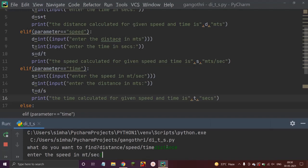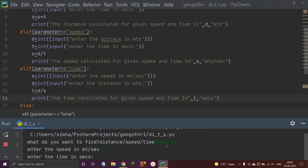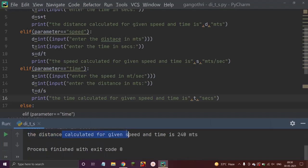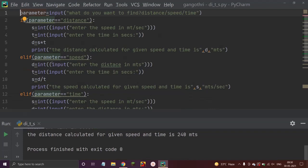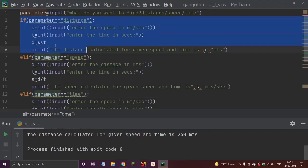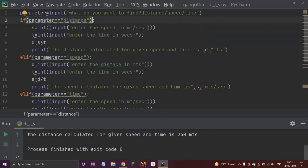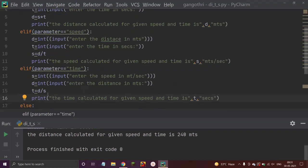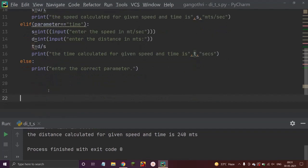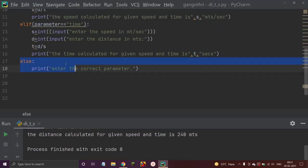The speed calculated for given distance and time is 240 meters. So this is not a big deal — you can write this program even with basic knowledge. Firstly, we asked the input parameter — what the user wants to find — then used simple if, elif, and else statements. Distance: d = s * t; speed: s = d / t; time: t = d / s. If the user enters a wrong spelling or mistake, we print 'Enter the correct parameter'.